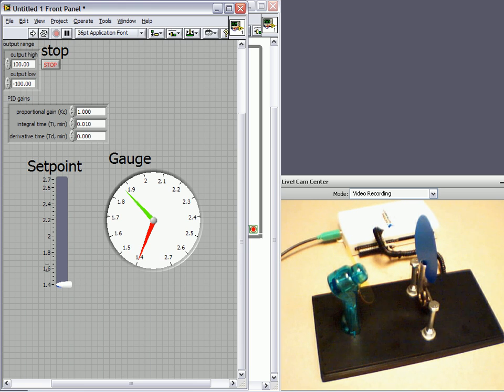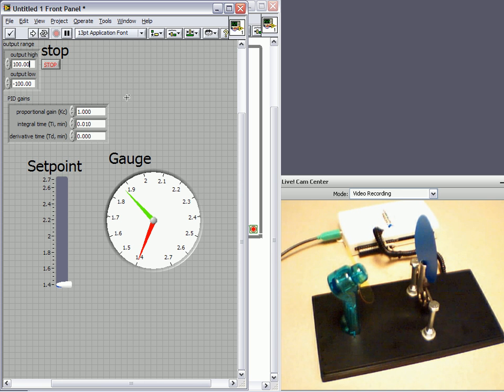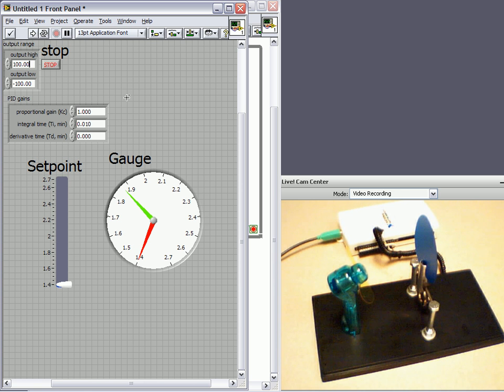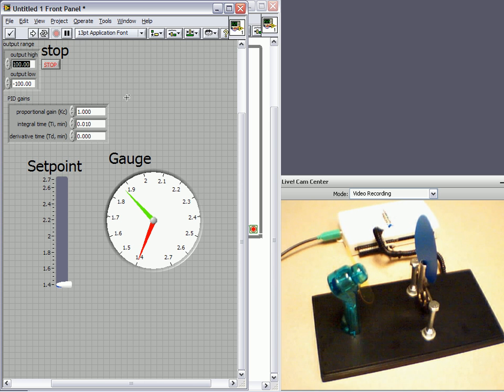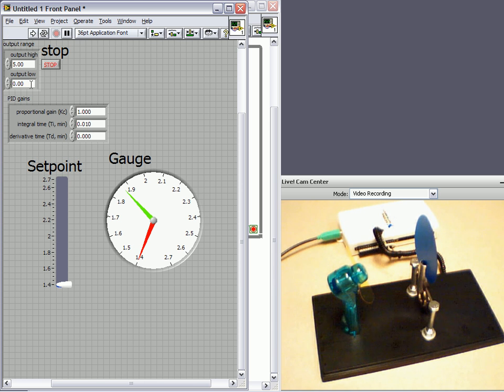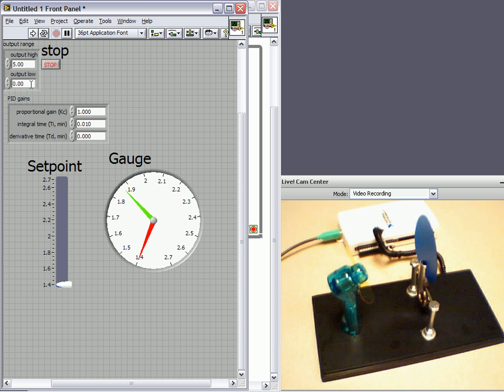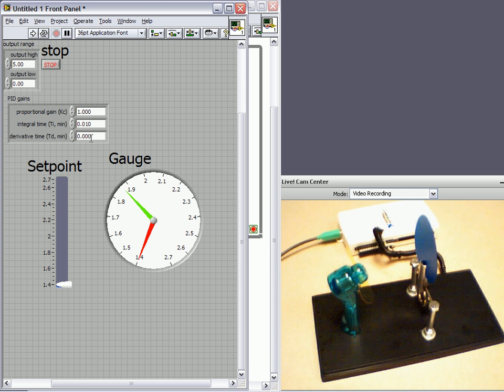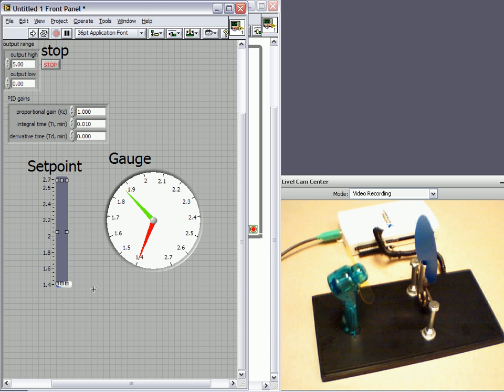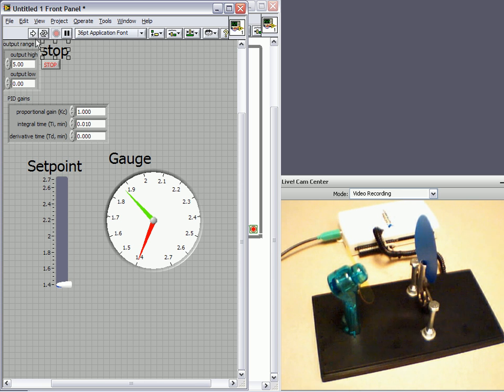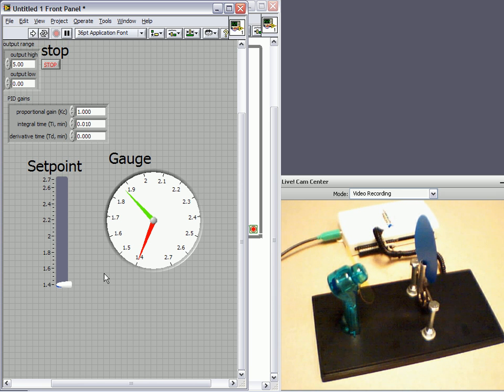Some last things we need to take care of are our output range. This is the voltage output values that we're going to send to our fan to control it. So once again, it can only take five to zero volts. And the reason we have to put this in again is because these are the values that the PID VI are outputting. And these default values actually work pretty well for my system. But most of the time you're going to have to go in and tune your system to get these values. So that should be it. We'll run the VI.